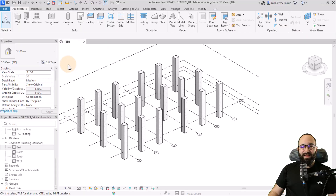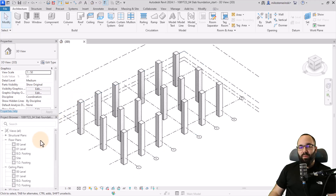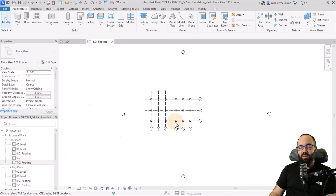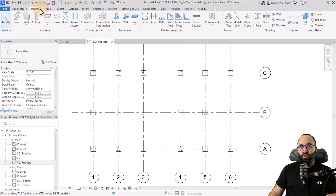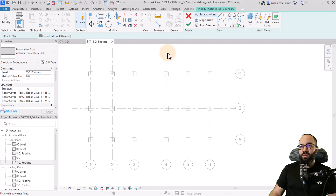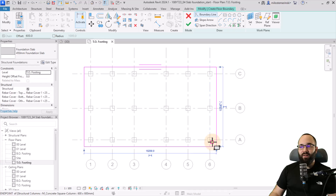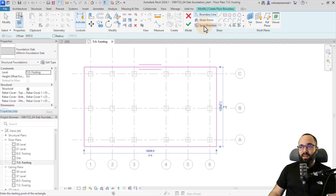Moving forward, let's talk about slab foundation. Here we have many columns very close together, so a foundation slab — one big concrete slab covering all of them — is the perfect solution. Navigate to the top-of-footing floor plan in the project browser, go to Structure > Slab, pick the slab type in the Properties panel, and use the rectangle draw tool with a 600mm offset. Draw the rectangle across all the columns, then change the span direction to vertical using the Span Direction tool and picking the appropriate line. Hit Finish and go to the 3D view to see the result.